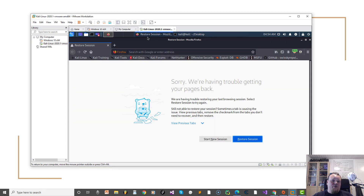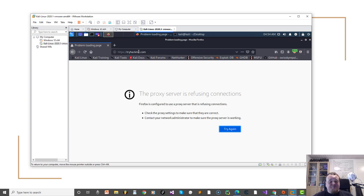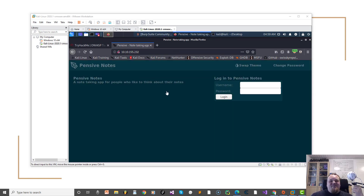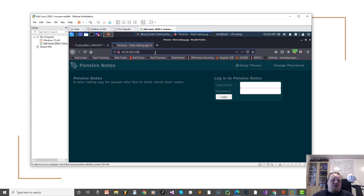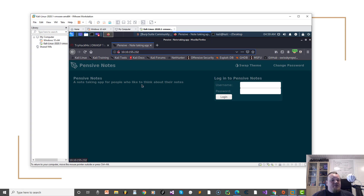Once the VPN connection is done, I go to tryhackme.com and set up my TryHackMe room. I've accessed a server through the IP address 10.10.155.232 — that's the private address of the server on TryHackMe. I want to state I'm not a sponsor of TryHackMe, but I think they have a really good project and I'd like to support them by mentioning their website.